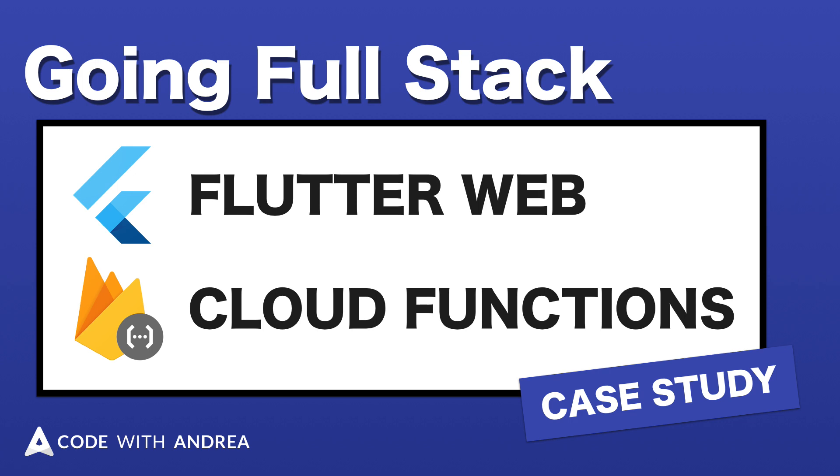Hi everyone, this video is a case study showing how I have used Flutter web and cloud functions in one of my projects.